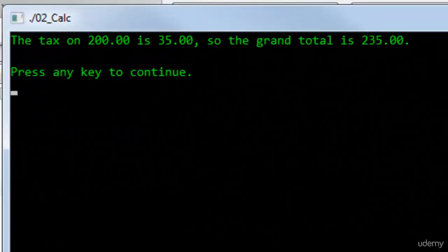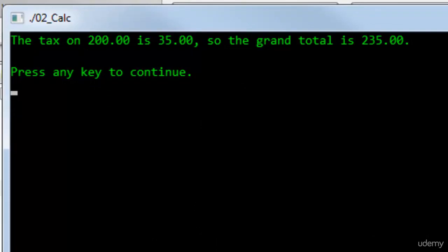The tax on 200, and here I'm displaying the numbers as floating points with two digits after the point, on 200 is 35, so the grand total is 235.